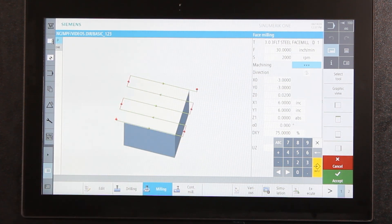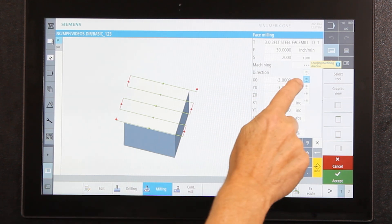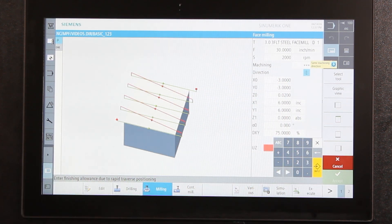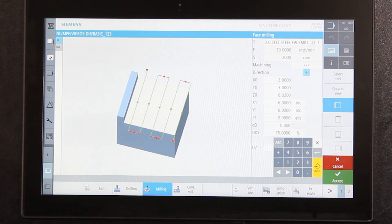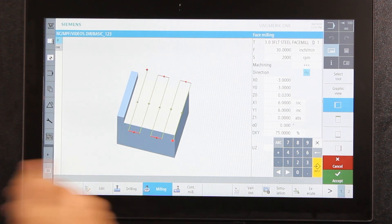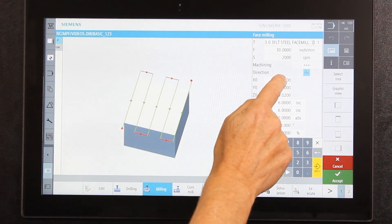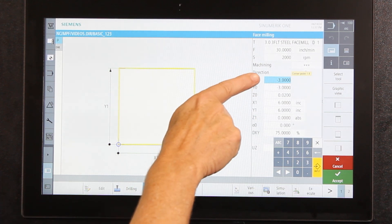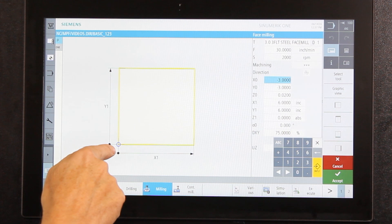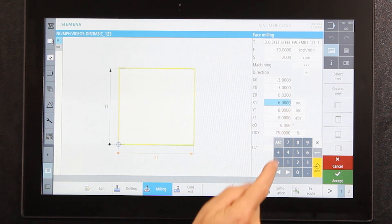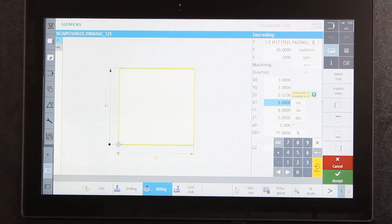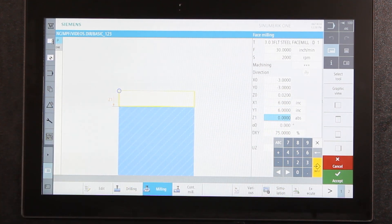Next it asks the direction — the animation shows how material will be removed, moving back and forth in the X-axis. I could change it to cut only in one direction and rapid back in the other, or machine in a serpentine in the Y-axis. There are also wall settings if there's an area I don't want to go over. It shows the block dimensions already filled in: since zero is in the center, I'm going negative three in both directions. Z zero is shown, and there's the 20 thousandths to remove; the six-inch dimensions are incremental from that reference.